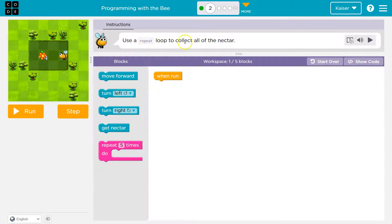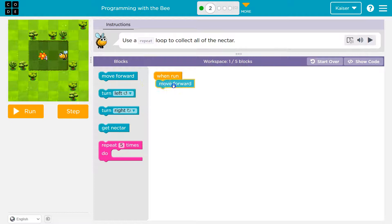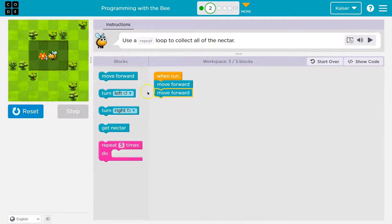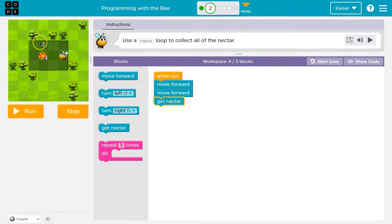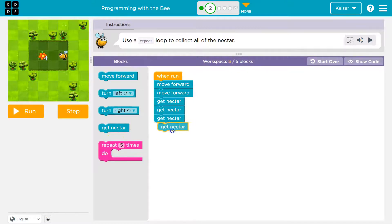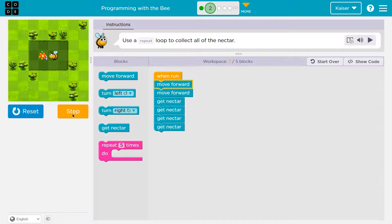Now we can use a repeat loop to collect all the nectar. We just did that. There's four this time. First, I'm going to get there — I'm just going to throw stuff down. It looks like two steps to me. One and two. Correct. So we got there, but now I need to get the nectar. I'm just going to put all the code first. Before trying repeats, it's sometimes easier just to eyeball it. I think I need four — one, two, three, four — and I could even step through this. Notice I have seven blocks and I'm only supposed to use five.